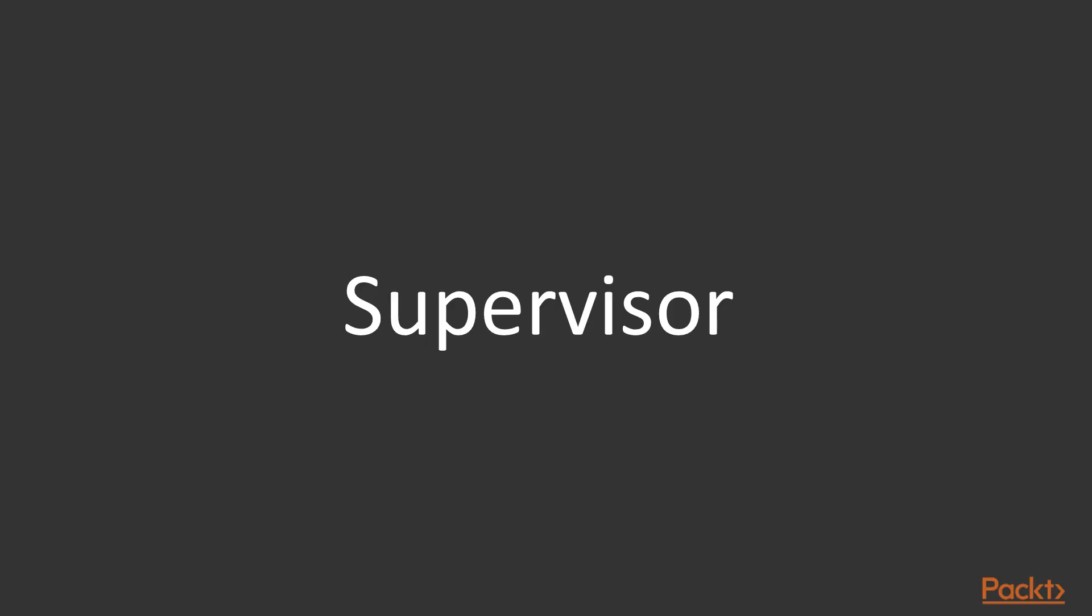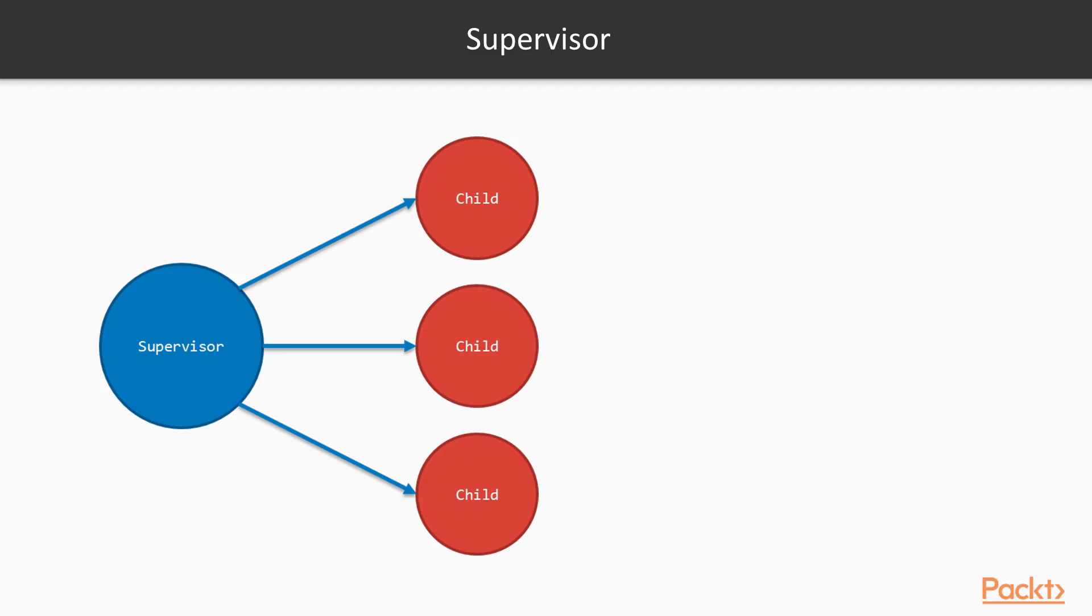Fortunately for us, there is a behavior from OTP that deals exactly with these cases, the supervisor. A supervisor is a process whose only function is to supervise the lifecycle of a group of child processes. It can restart the child processes in the event of a failure using a specific supervision strategy, which governs the actions to take when a child fails.